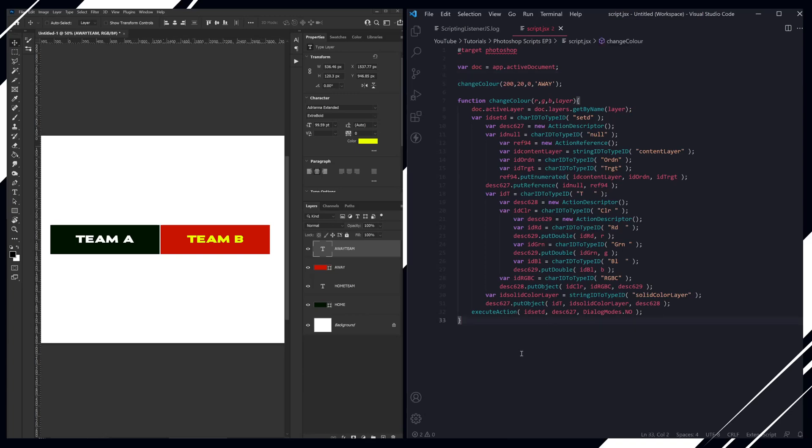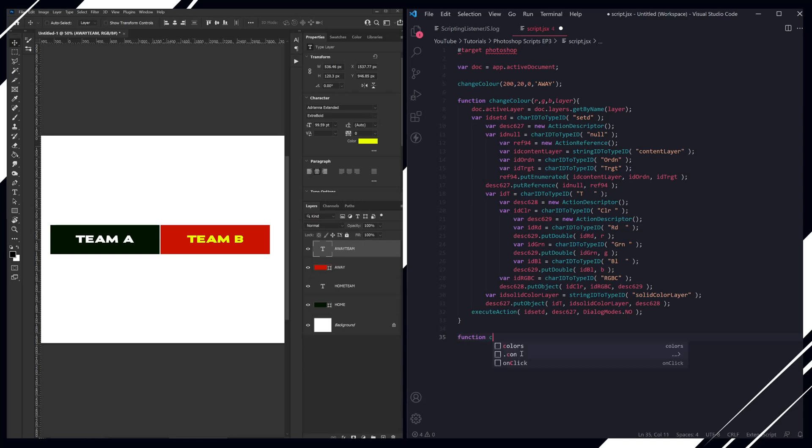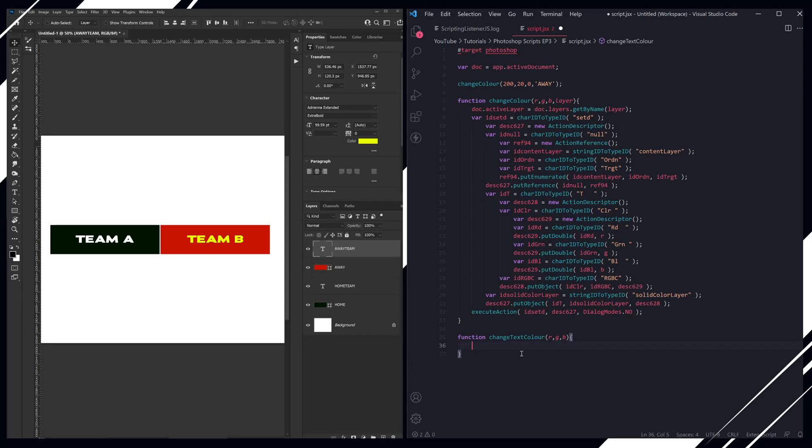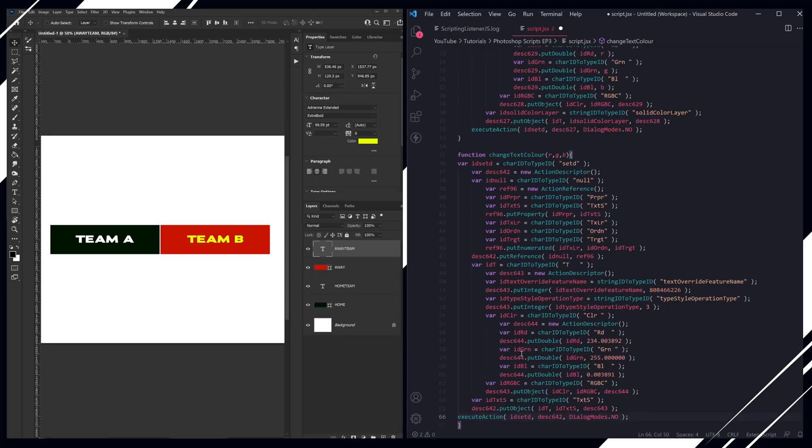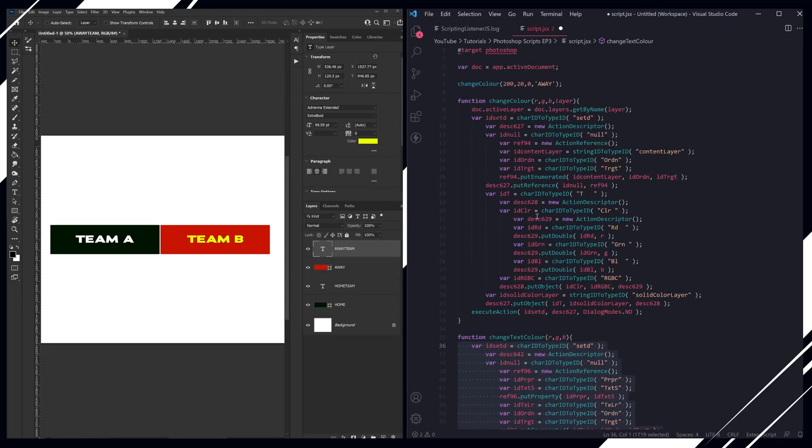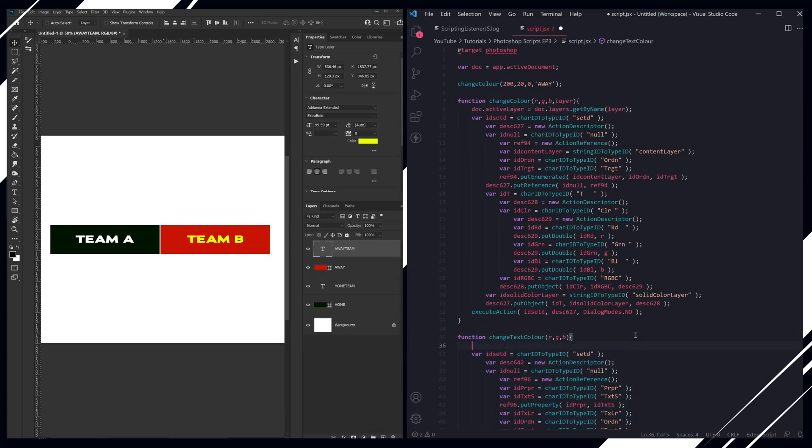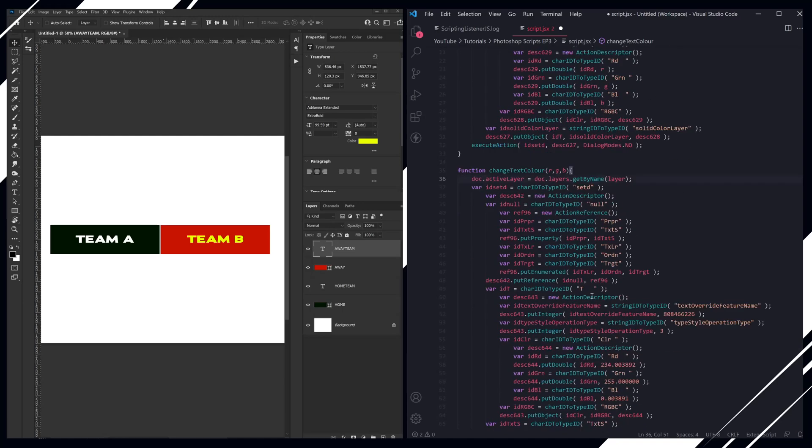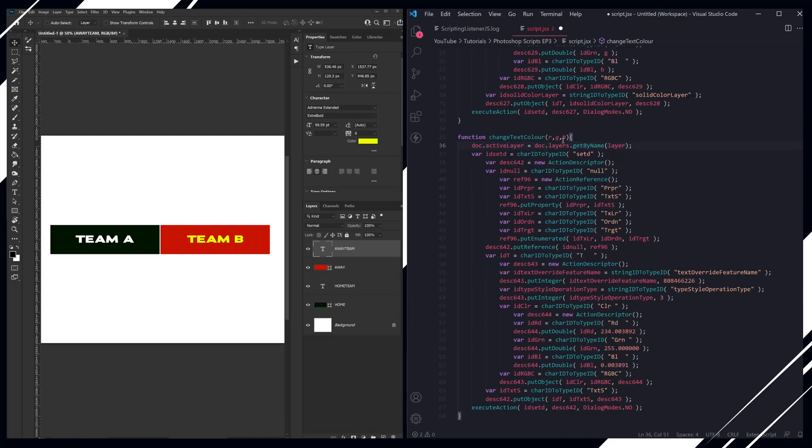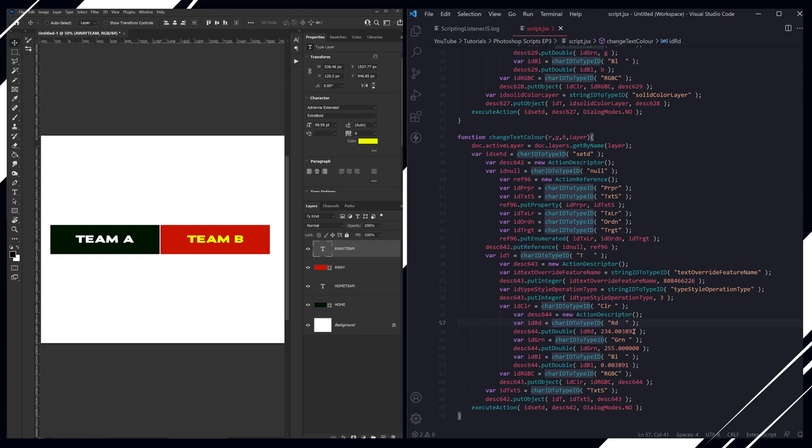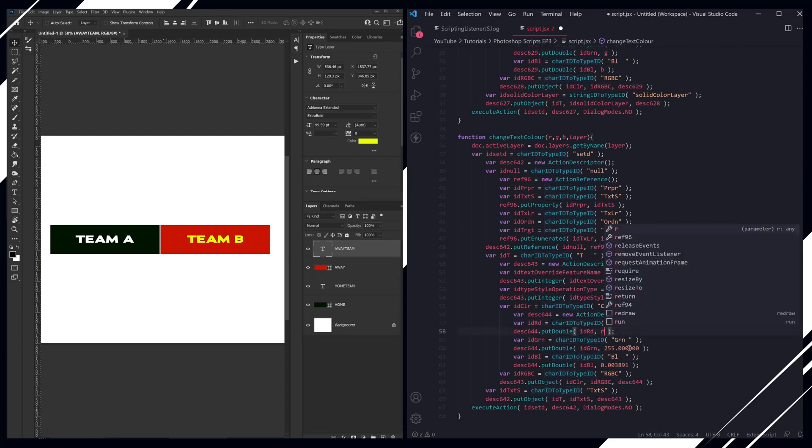So we're just going to go and create our function straight away because we know we're going to put it in there. Change text color. And obviously we already know we're going to be passing through an RGB value. And obviously we want to pass through this so that we can set a layer that is active, and replace our red, green, and blue values here.